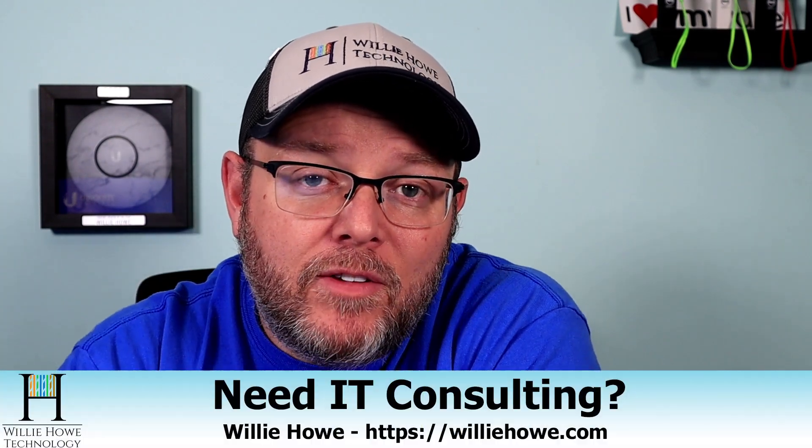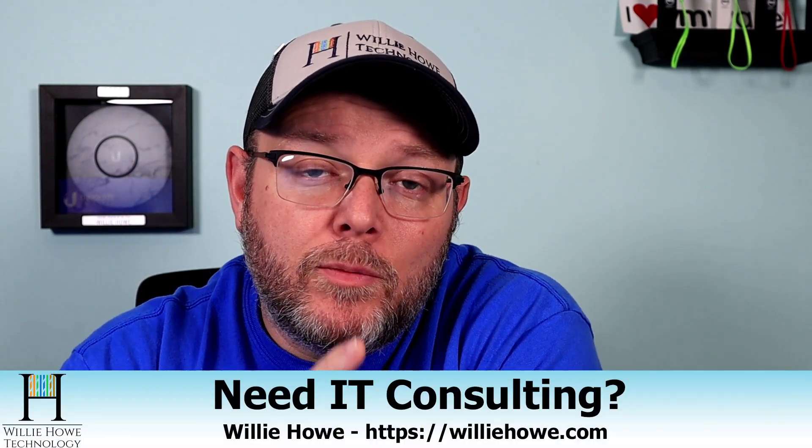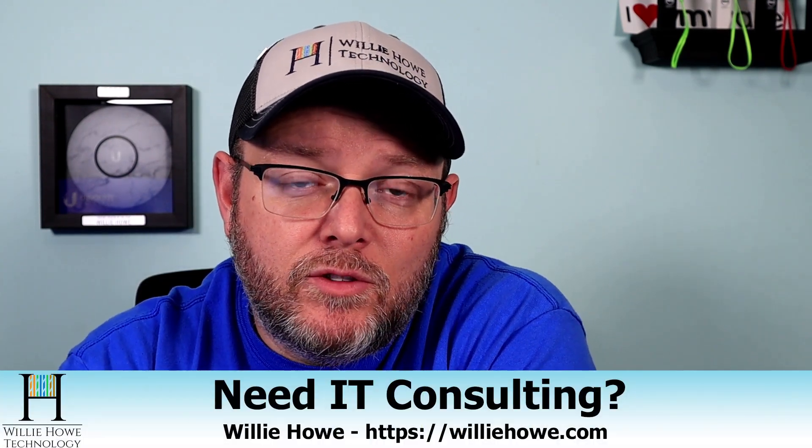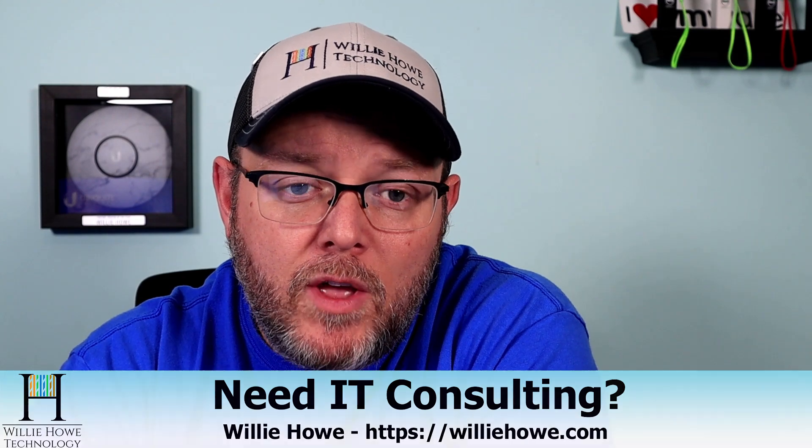Hi, I'm Willie. Welcome to my channel. Thank you for being here. If this is your first time here or you're a longtime viewer, subscriber, thank you very much. I do appreciate each and every one of you. If you need IT consulting, go to williehow.com, fill out the contact form, and someone will be in touch with you as soon as possible.